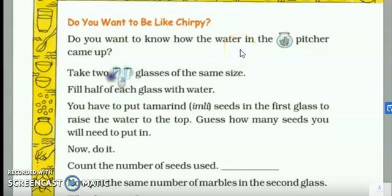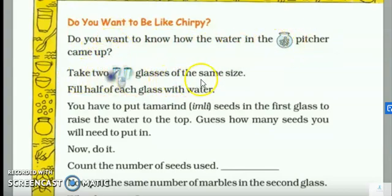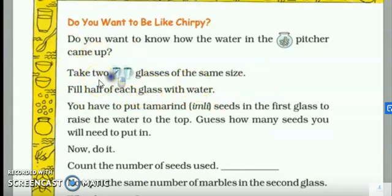Do you want to be like Chirpy? Do you want to know how the water in the pitcher came up? Take two glasses of same size. Fill half of each glass with water. Aapko kya karna hai? Kawwe ne toh matke mein patthar daale, kankar daale, toh pani upar aaya. Aapko acha se dekhna hai ki yeh kaise hua. Toh aap apne ghar mein dho glass le sakte ho, same size ke. Aur unko aadha pani se bharna hai.